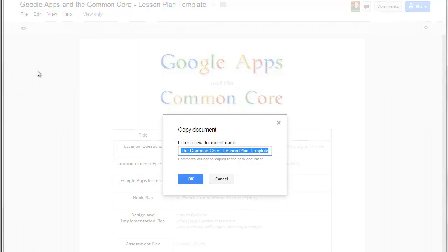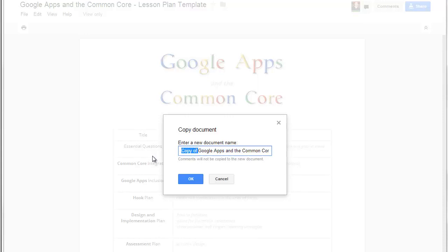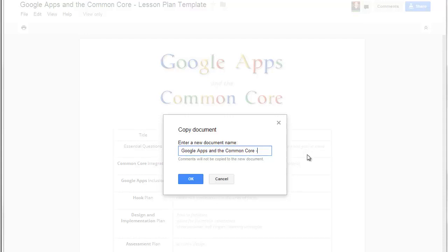When you choose that, you can change this from copy of Google Apps and the Common Core to whatever you want to call it for yourself. And let's say it was Google Apps and the Common Core, bio, period, 2.